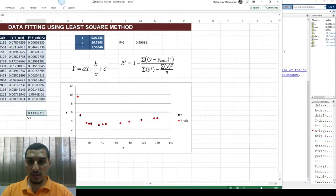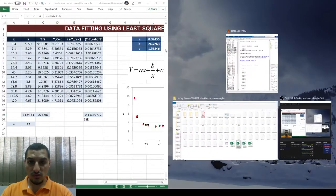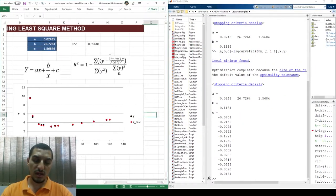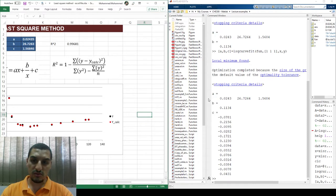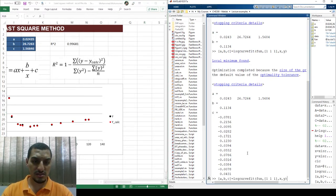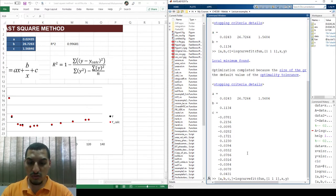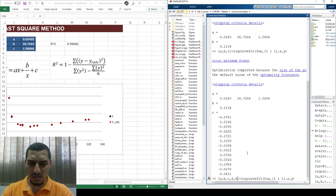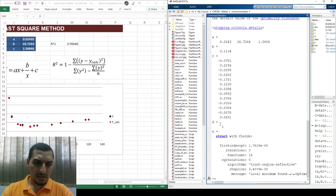One thing we still need to do is calculate the R-squared. To the best of my knowledge, MATLAB does not compute it automatically — there is no built-in R-squared output from lsqcurvefit. The additional outputs available are not going to be of interest to us.